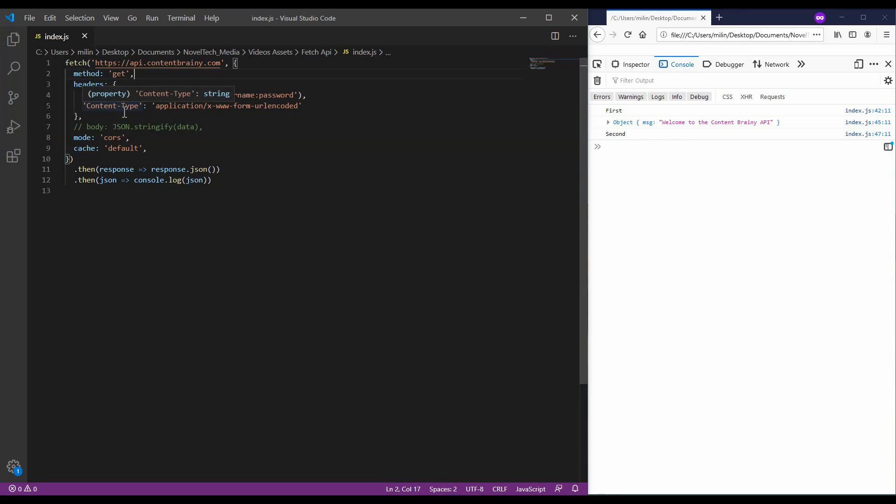If using a POST or PUT, you can also specify the body of the request. And specifying the body, you have to convert the data to a string. And therefore, I'm using JSON stringify here, here commented.